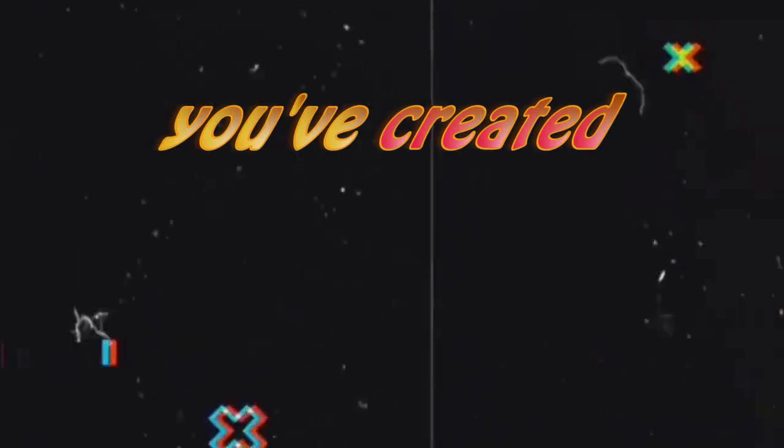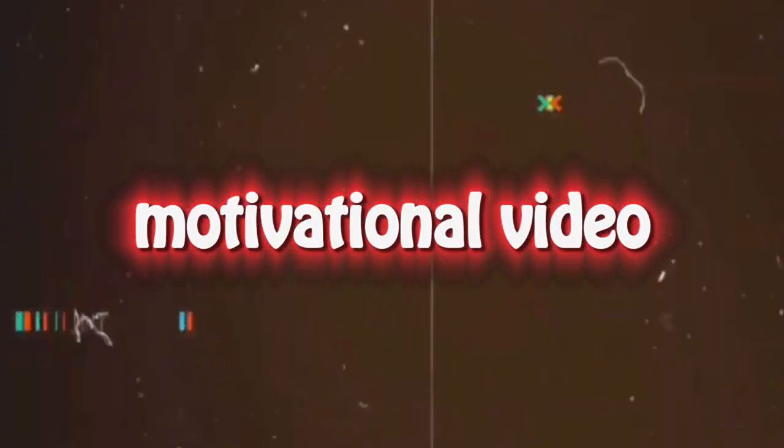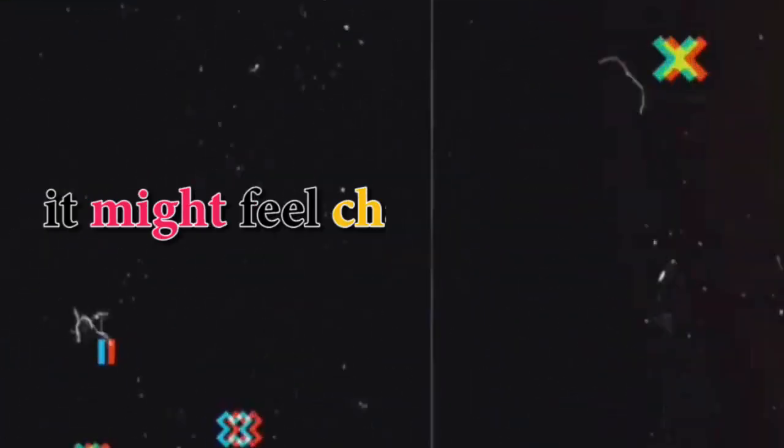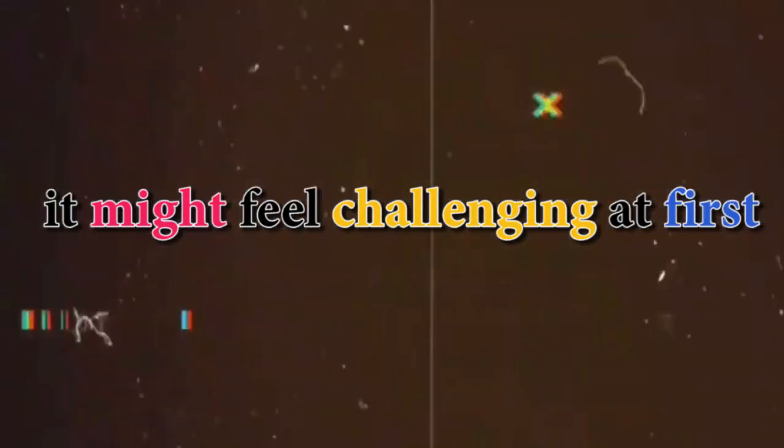Congratulations, you've created your first motivational video. Remember, it might feel challenging at first, but don't lose your motivation and stay consistent.